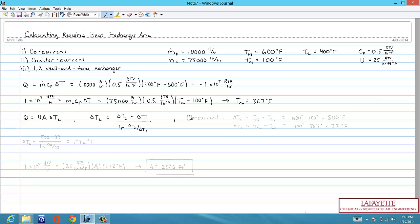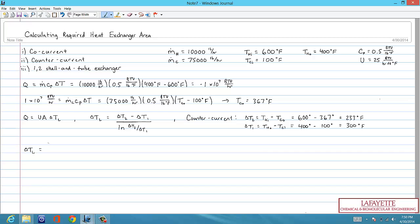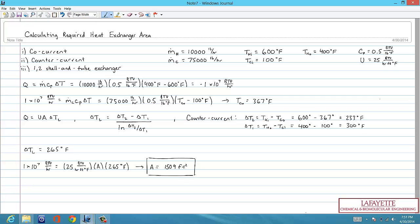For counter-current flow, we follow the same procedure using the same equations and heat duty, except ∆T2 is the temperature of the hot stream in minus the temperature of the cold stream out, and ∆T1 is the temperature of the hot stream out minus the temperature of the cold stream in. This results in a ∆TL of 265 degrees, and solving for A using counter-current flow results in a required area of 1509 square feet.